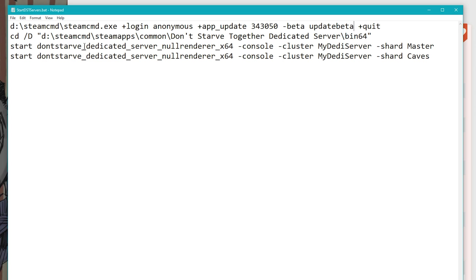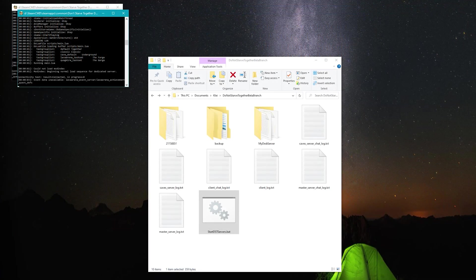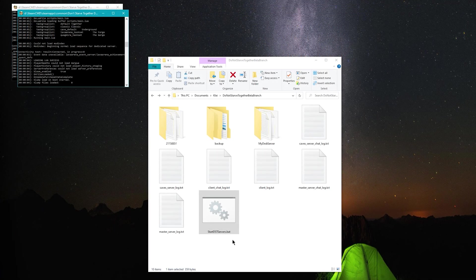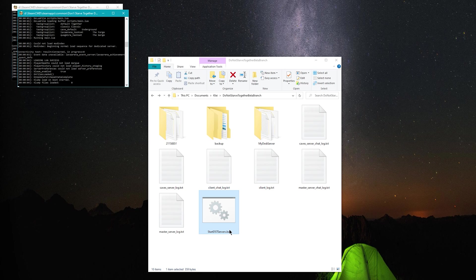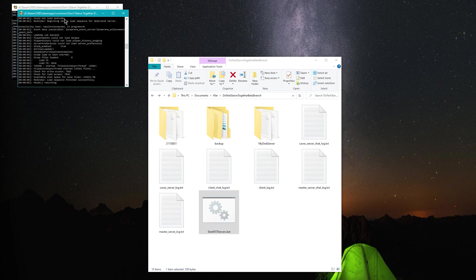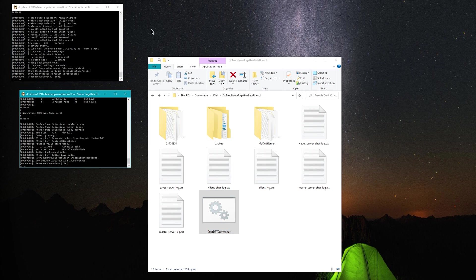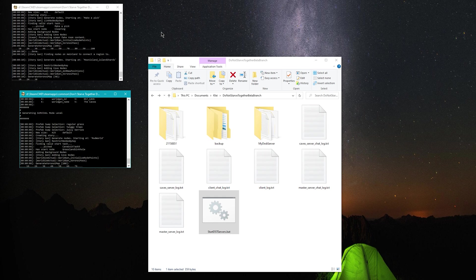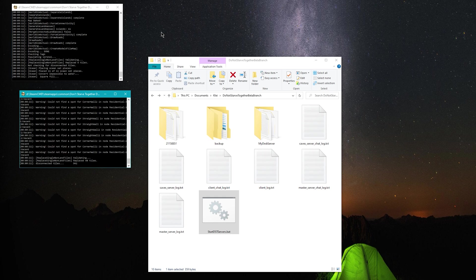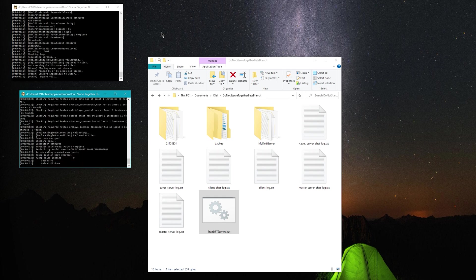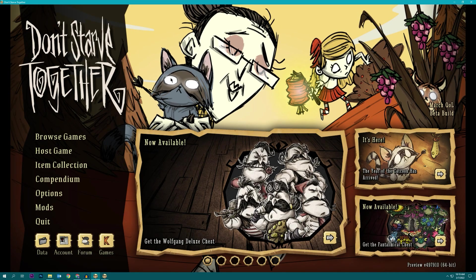So if you save this, close it, and then we can start up our dedicated server. So when you're ready, go ahead and double click on startdstservers.bat. You should get two windows eventually popping up and they will start to generate your new dedicated server.